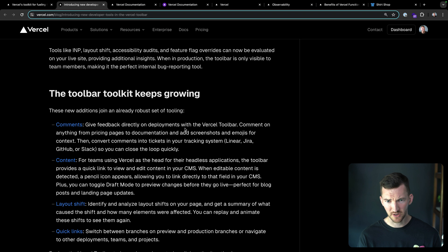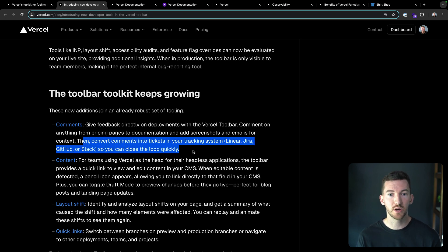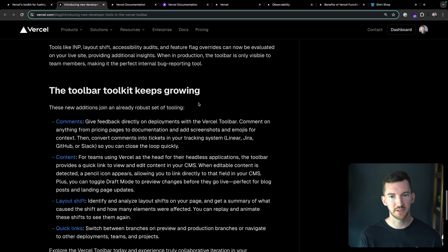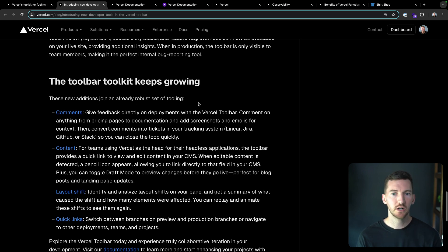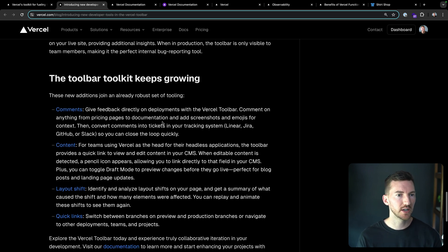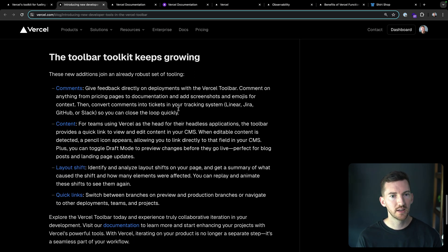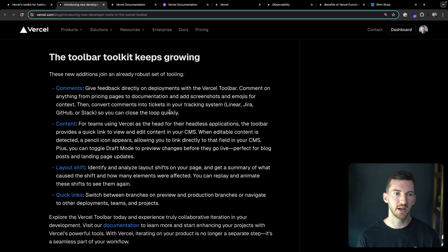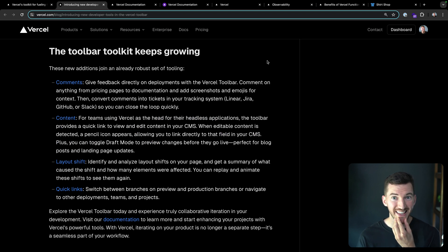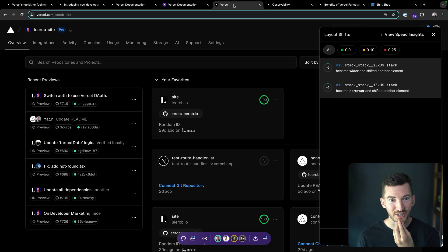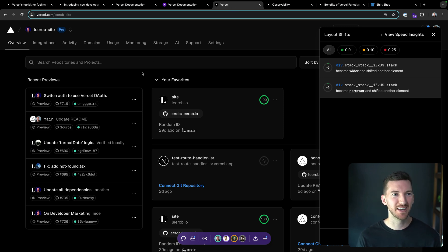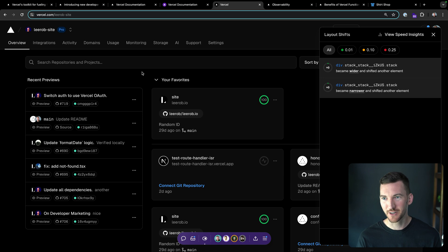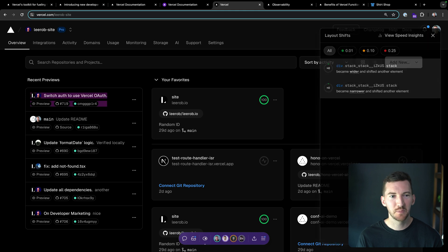I just mentioned comments a little bit, but it's nice that you can quickly turn those into tickets with your favorite system. Mine's Linear, or you can use Jira, GitHub, or Slack. You can view content from your headless CMS, your headless application, you can view layout shift. I was loading the Vercel dashboard and we're really picky about layout shifts. We try to find and fix as many as we can. And I saw that this one popped up.